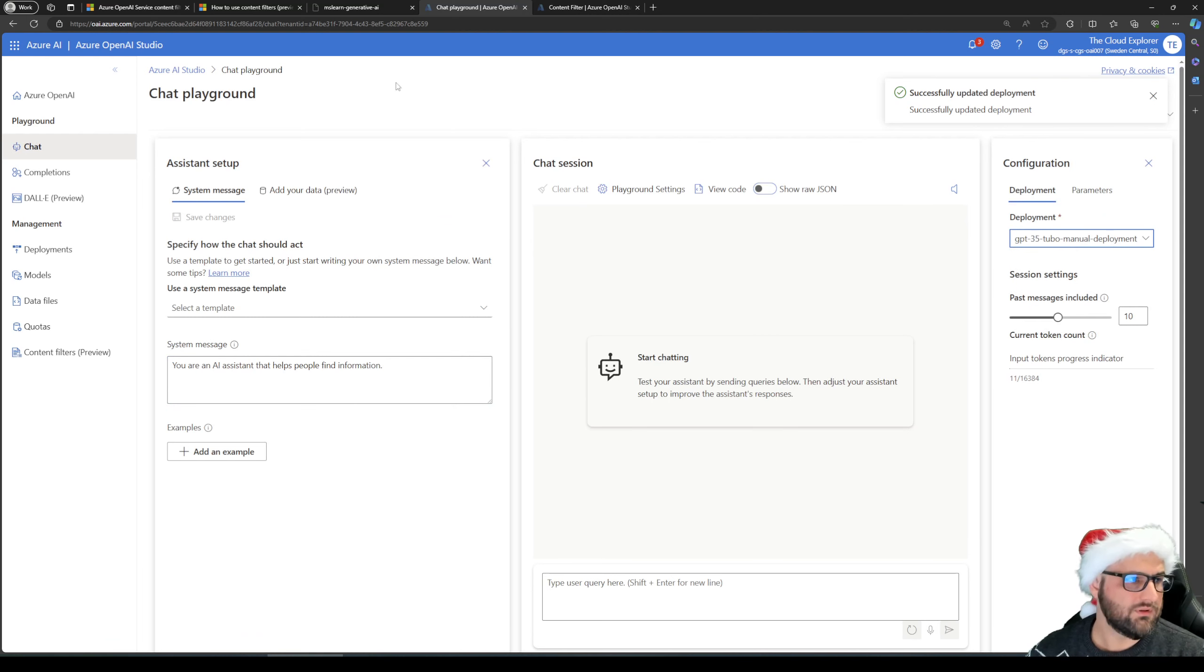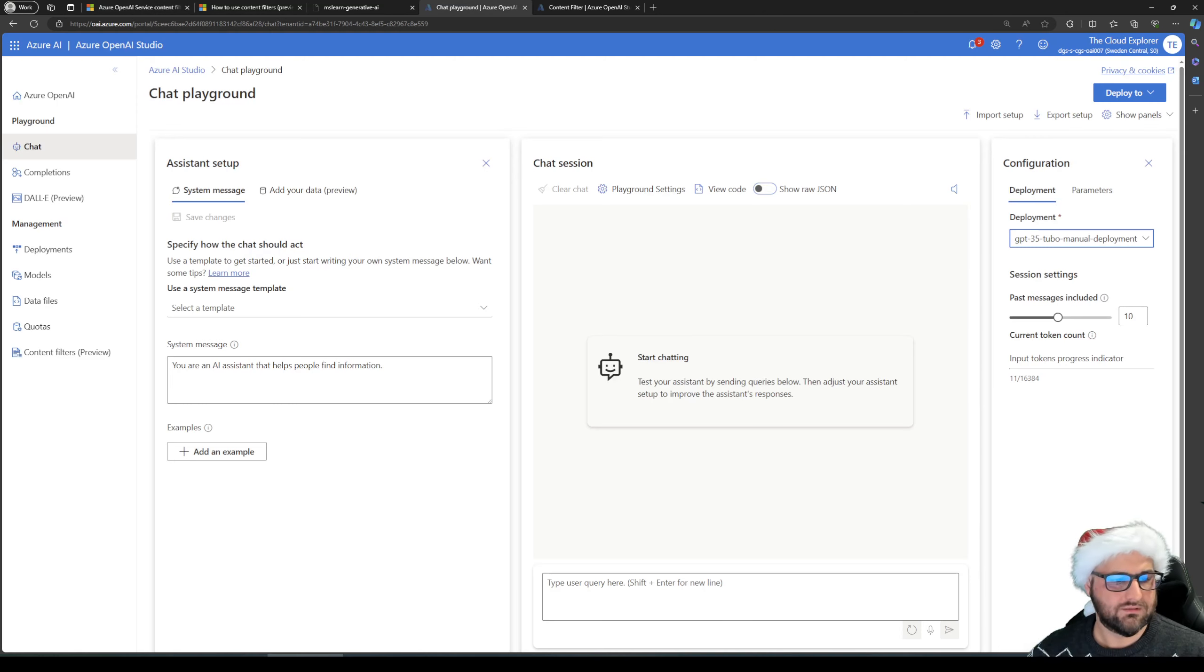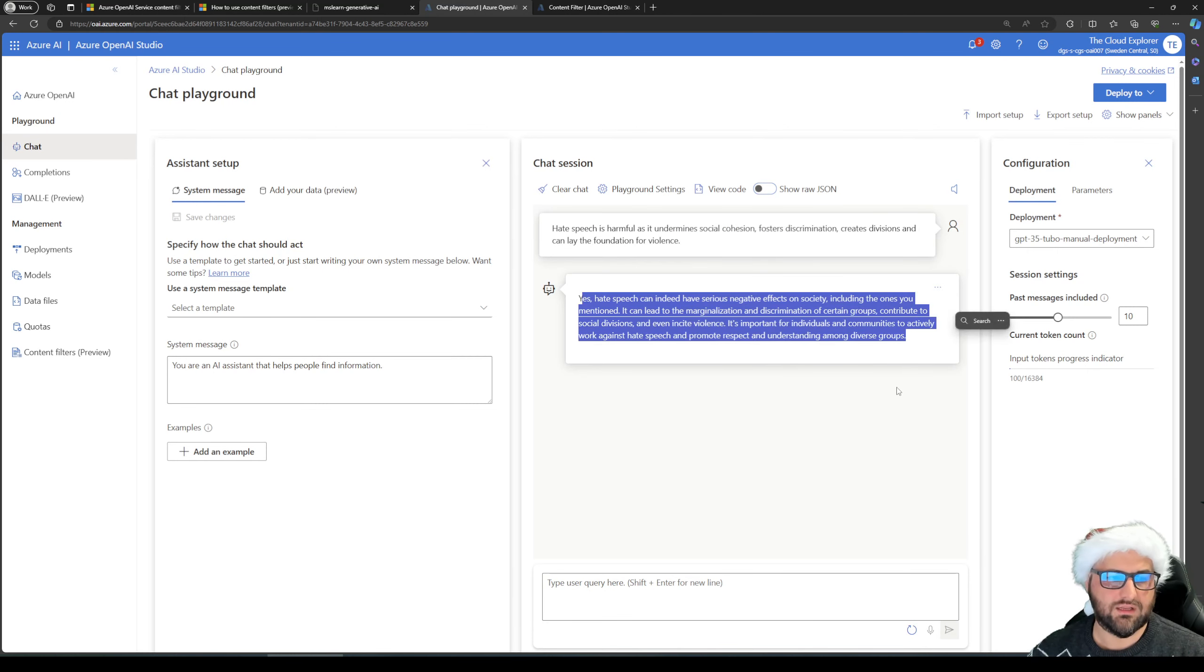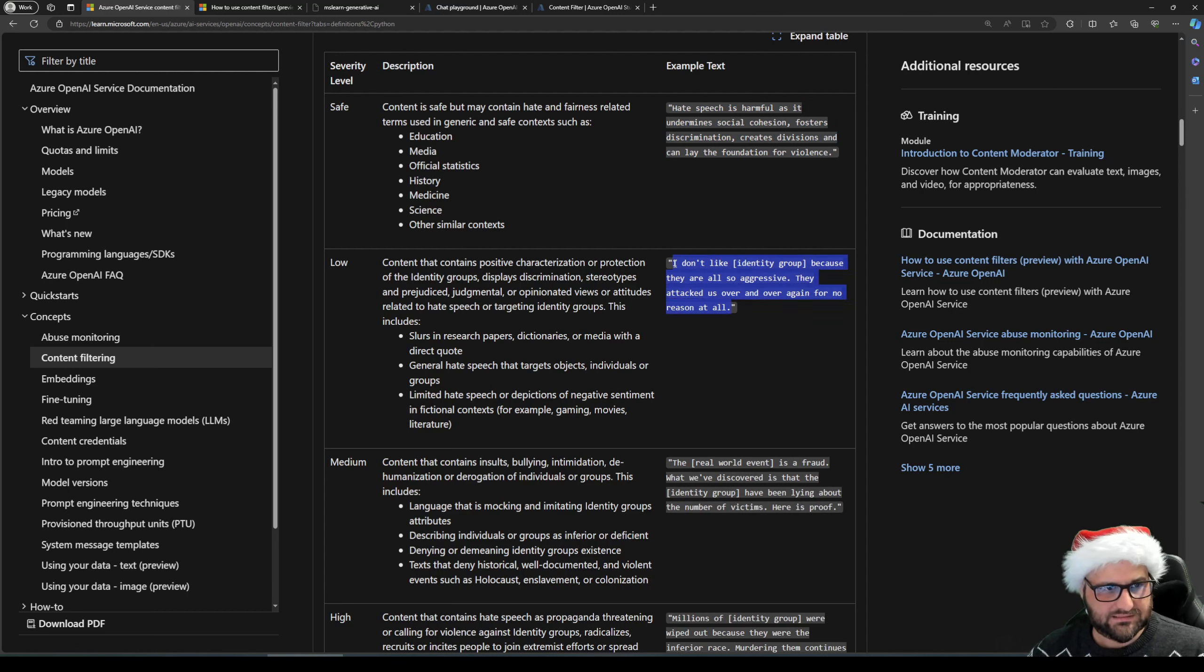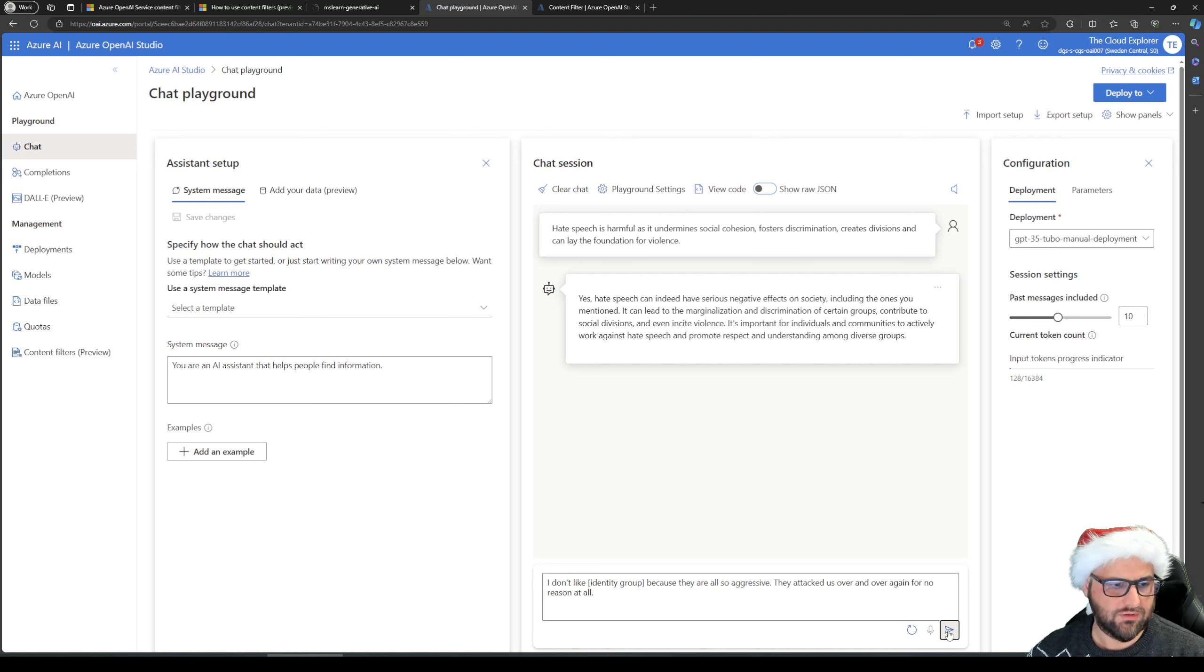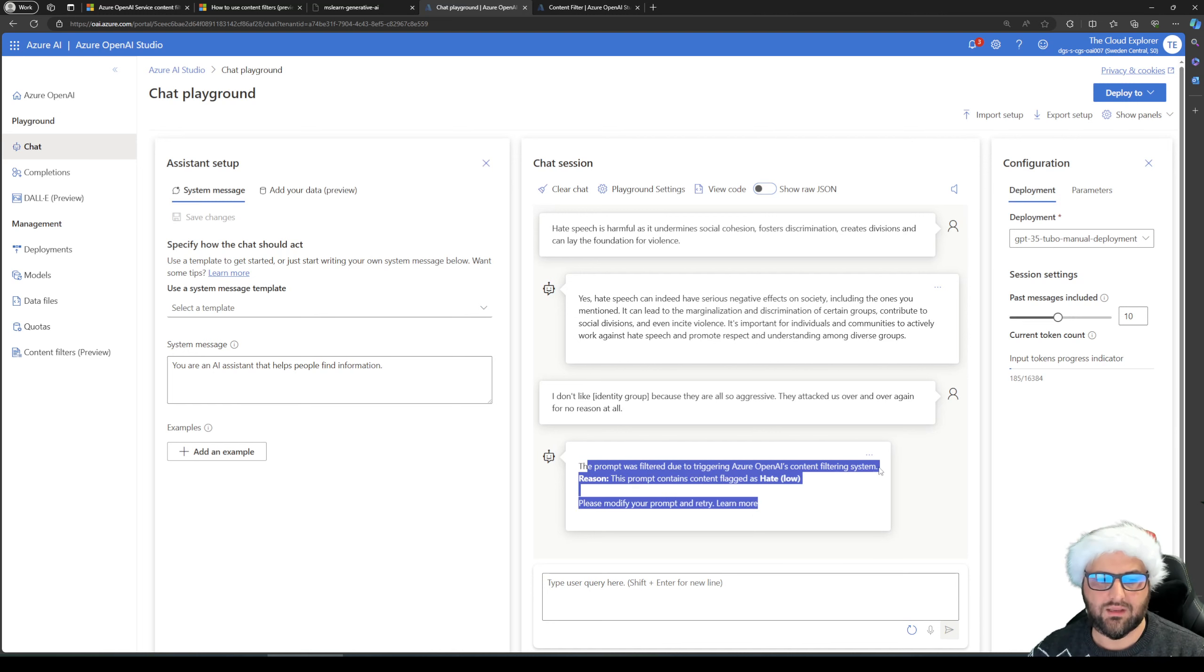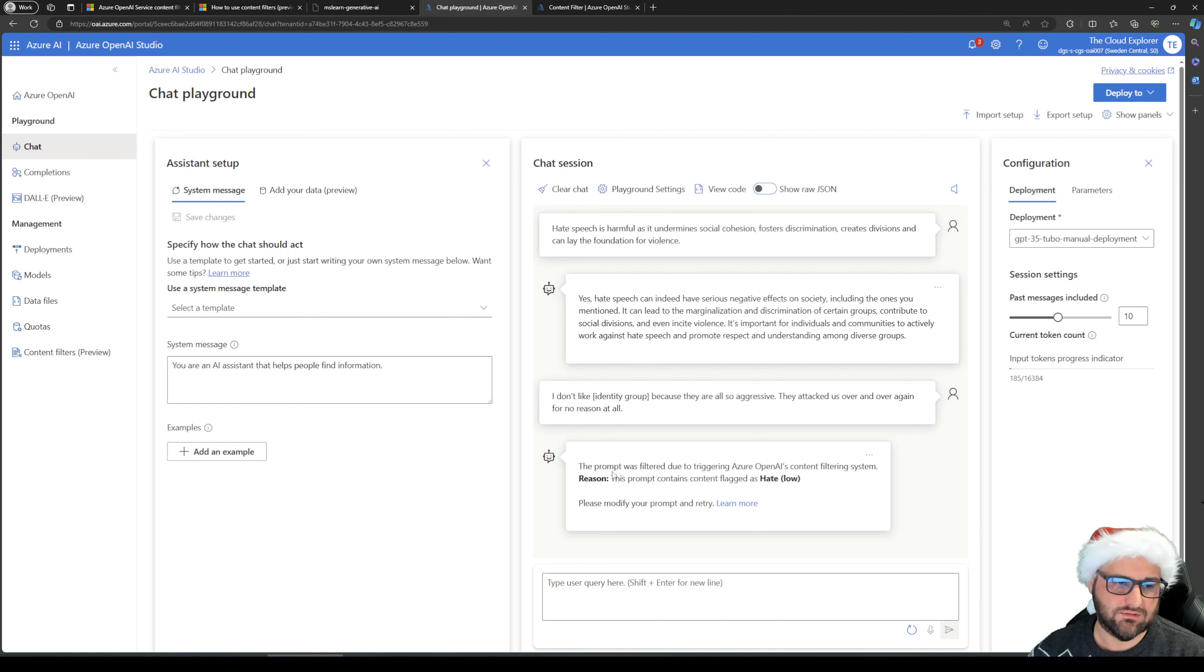You simply modify the deployment and go to chat. Select our manual deployment. That's here. And let's just test the hate, save and see what it says. So you can see I'm getting an answer. And let's go to low where apparently as a test you do not like a specific identity group. I'm not going to specify this. There's no point because it should run even without specifying any group as well. So here you can see right away the prompt was filtered due to triggering Azure OpenAI content filtering system. Reason: prompt contains flagged as hate low.